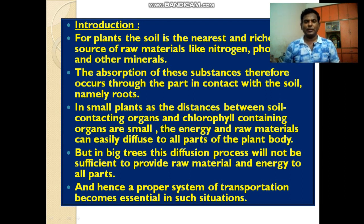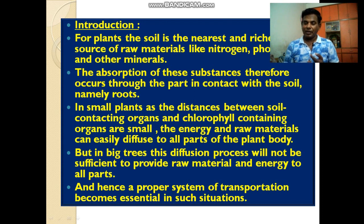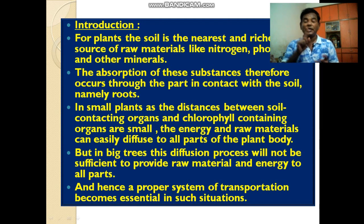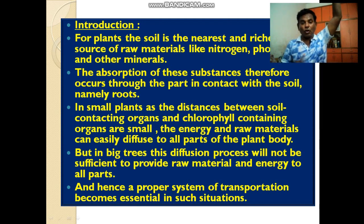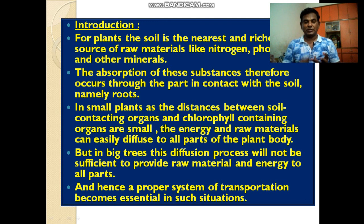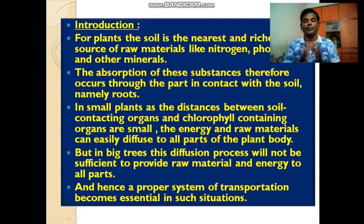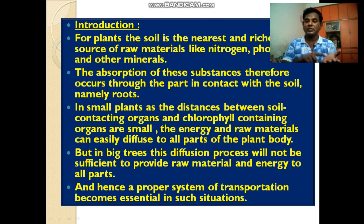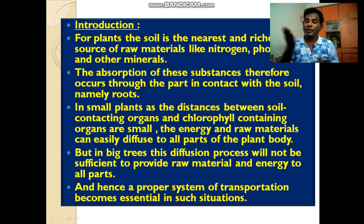Ab baat karte hai food ke baare mein. Aapko pehle bhi pata hai ke leaves are considered to be the kitchen of the plants. Now, how does this food go to the roots? Today we are going to study these two important subjects: how water and minerals are transported, and how food and other things are translocated.